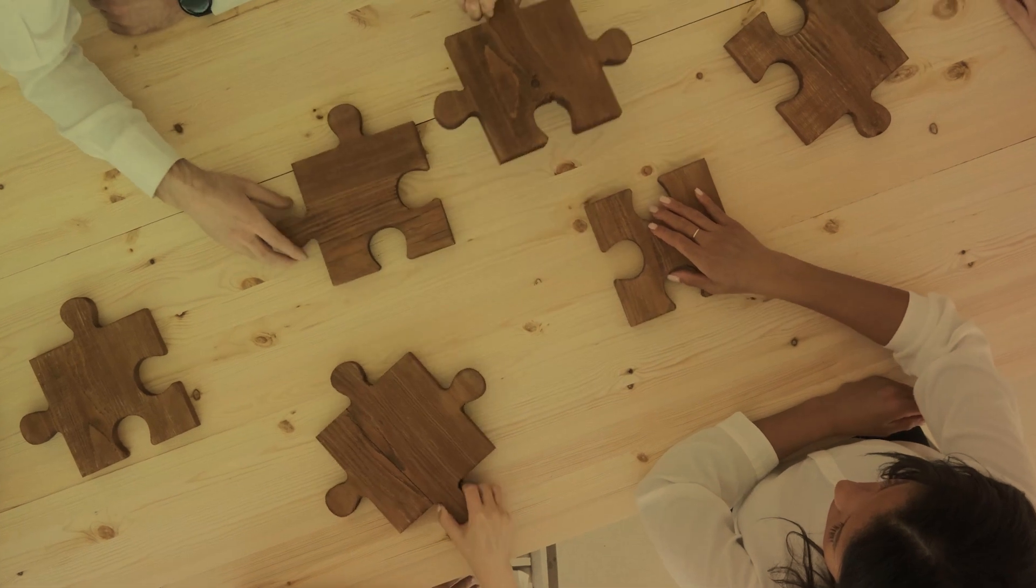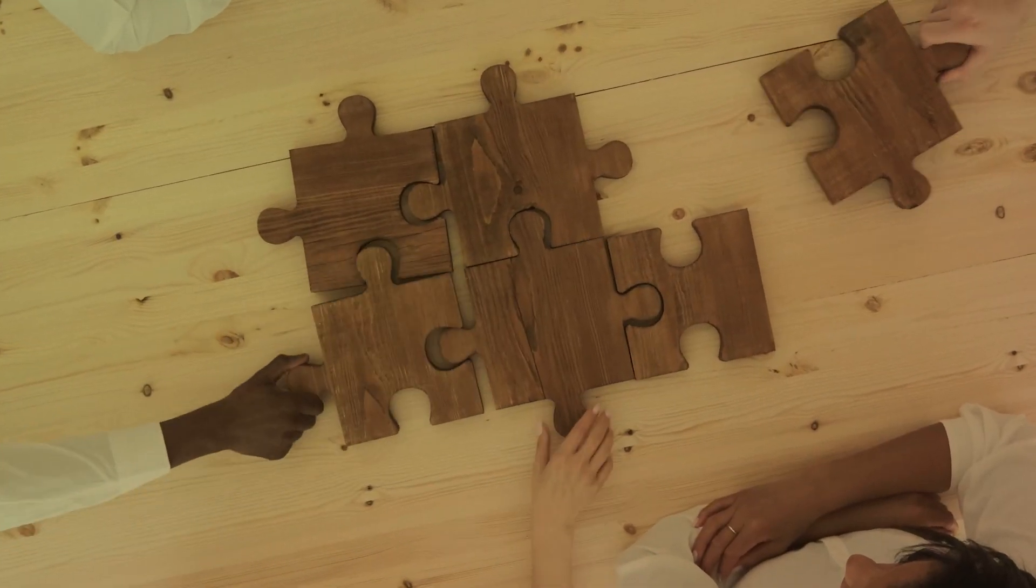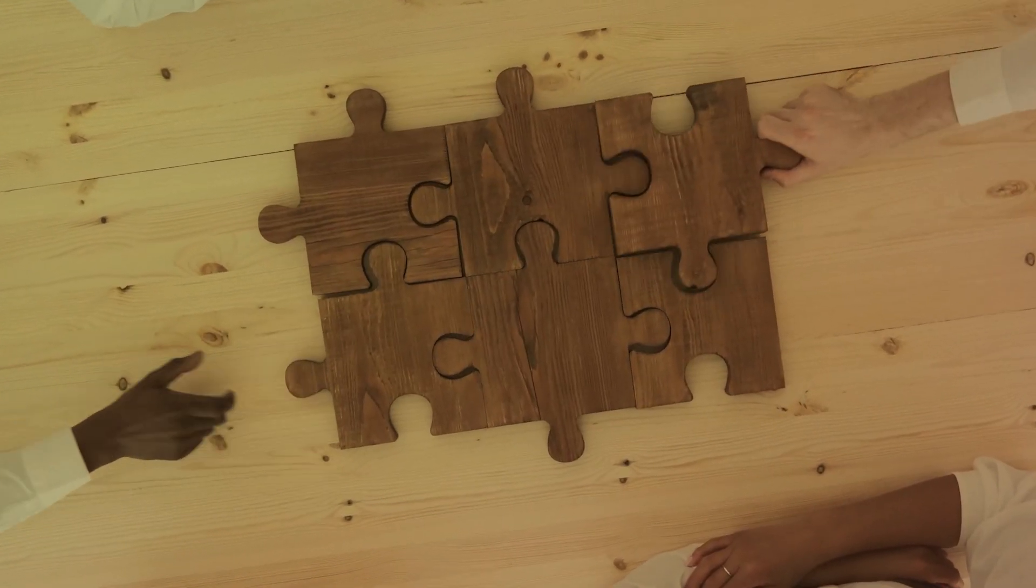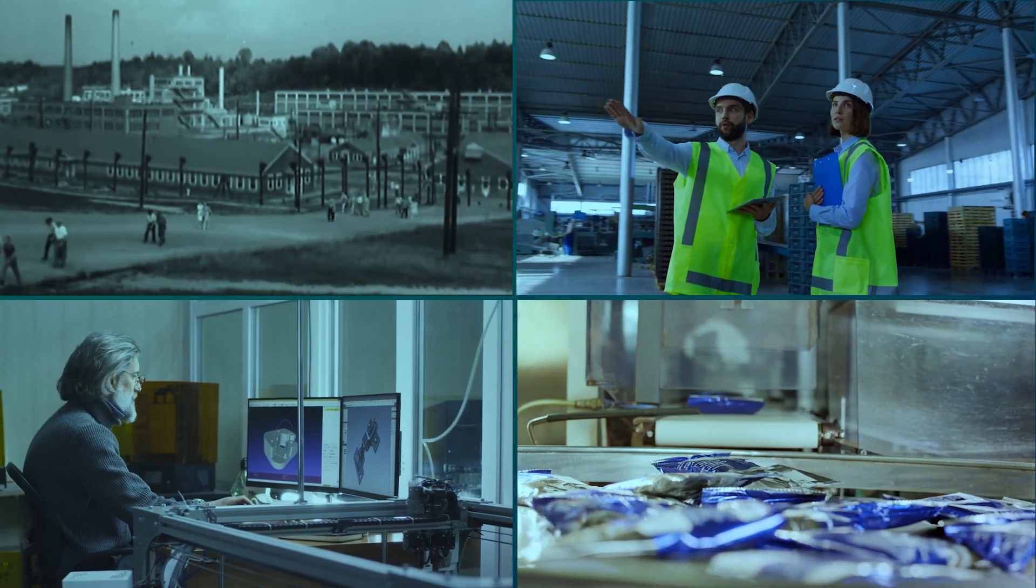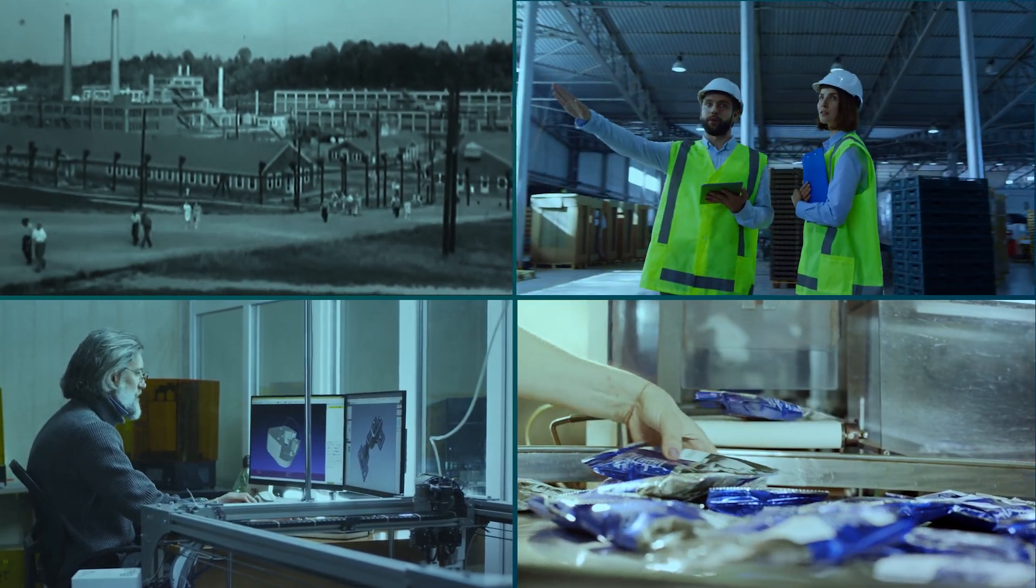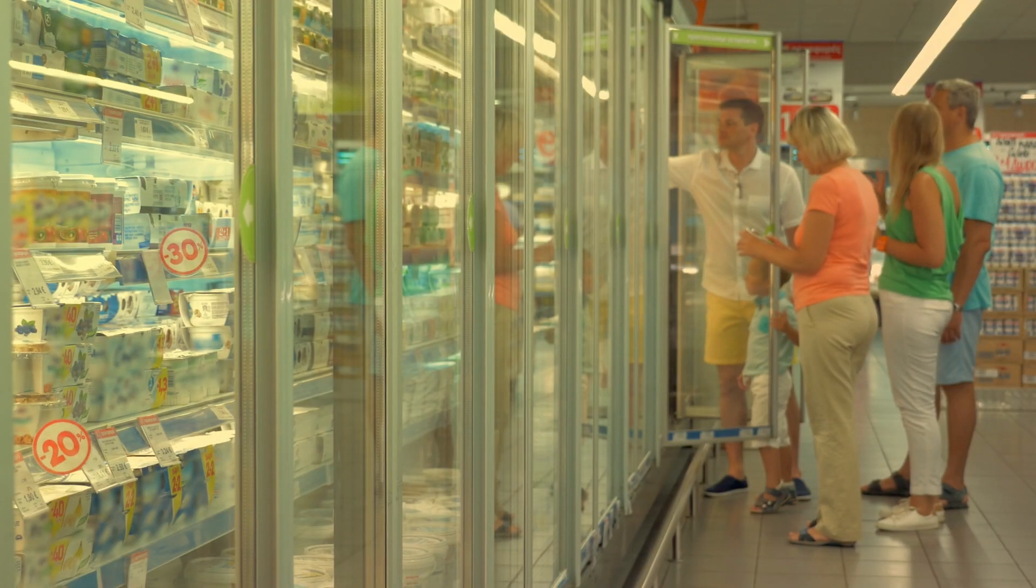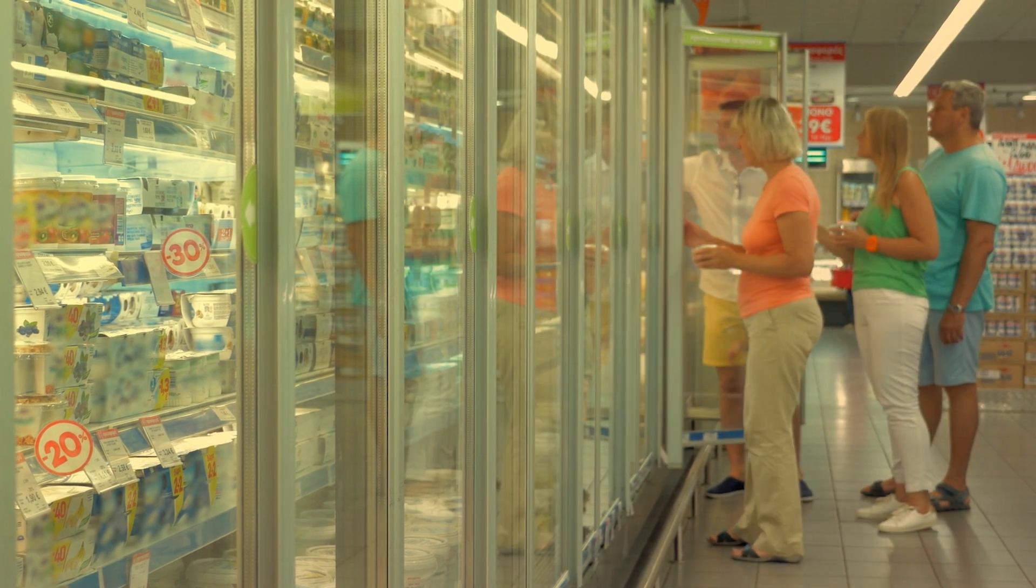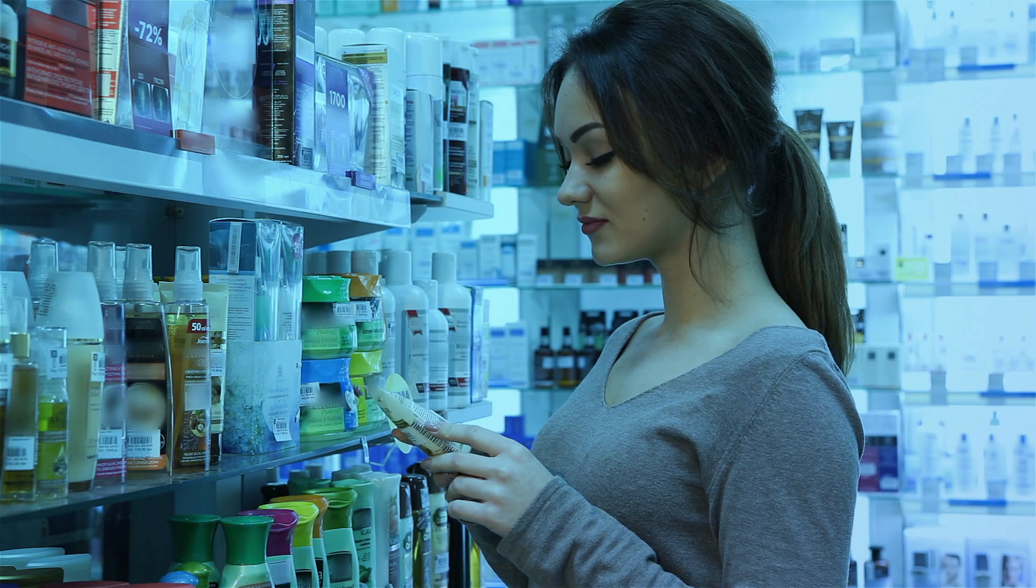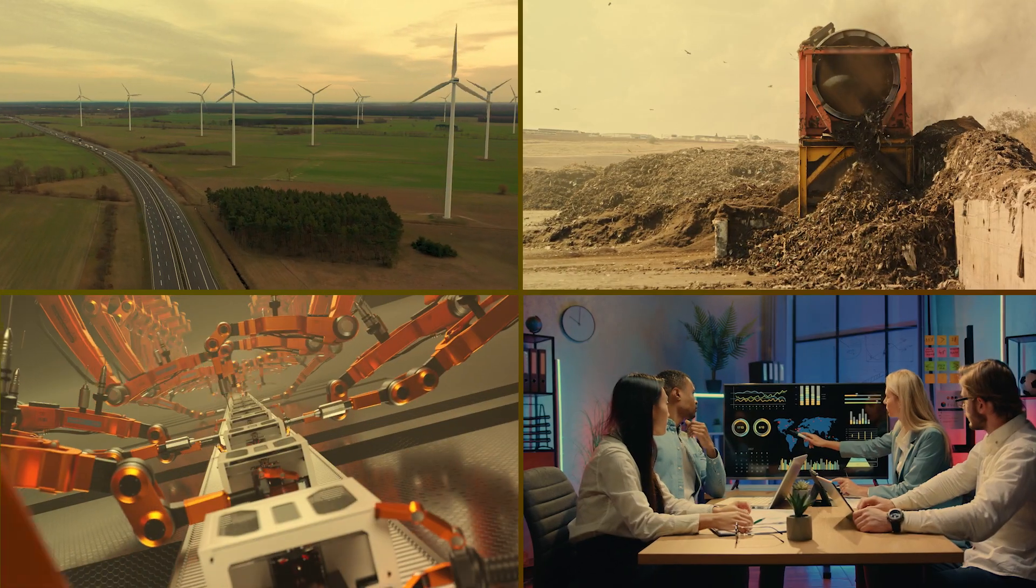Industries today need to contend with multiple challenges such as aging workforce, diversity across plants and products, and constantly changing demand. To add to this, next-gen customers are looking for new products and multiple variations of existing ones. This requires industries to optimize operations.